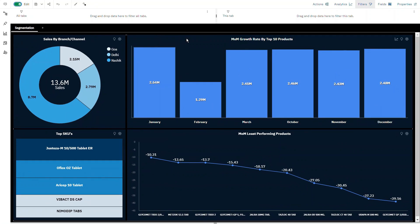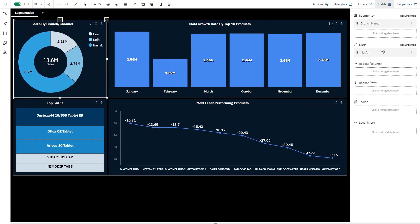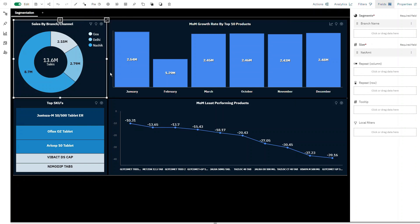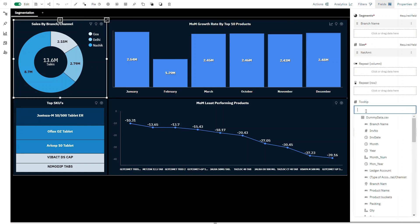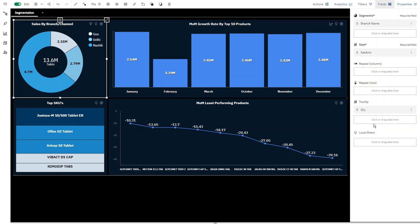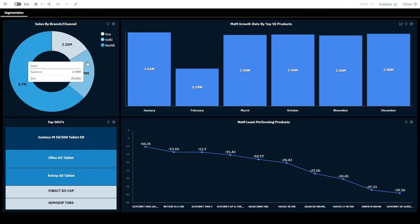In dashboard, you can now add tooltips on charts. Let's say we want to see the units that were sold on tooltip in branch channel wise sales. In fields, under the tooltip slot, you can add the data point and that will be showcased on the charts.